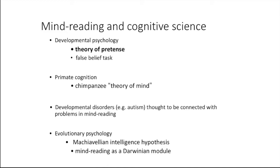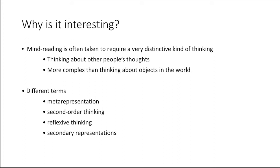We're going to talk about theory of pretense as a springboard to the theory of mind and mind reading. Why is it interesting? Mind reading is often taken to require a very distinctive kind of thinking. It involves thinking about other people's thoughts, which is more complex than merely thinking about objects in the world.